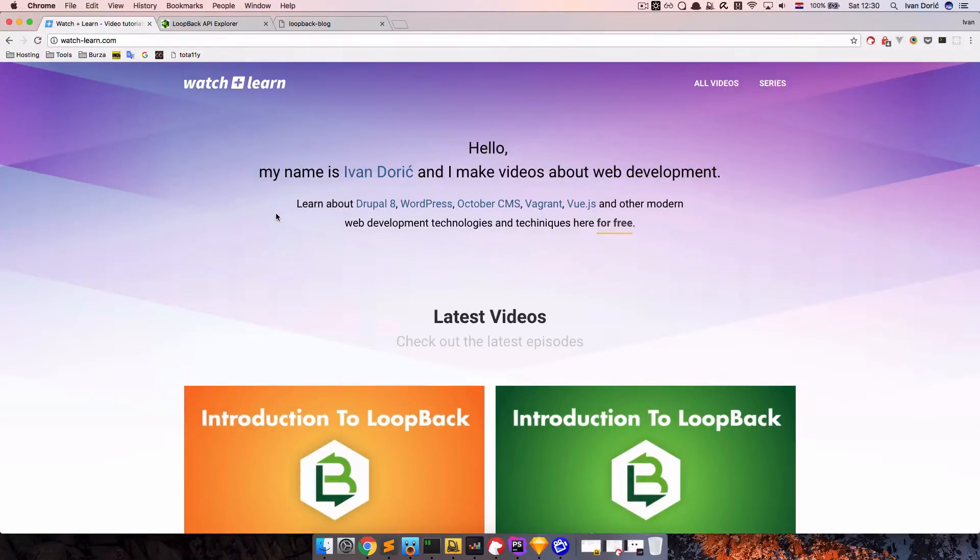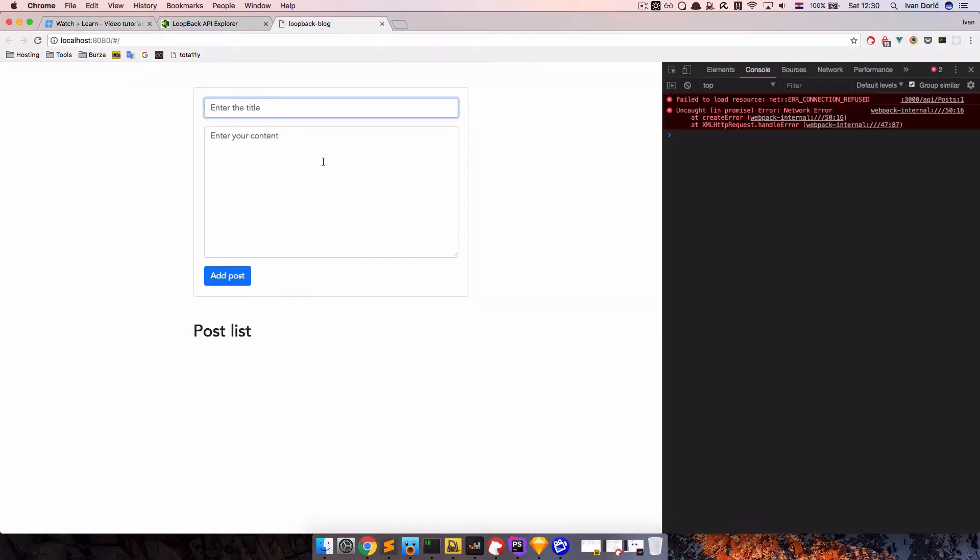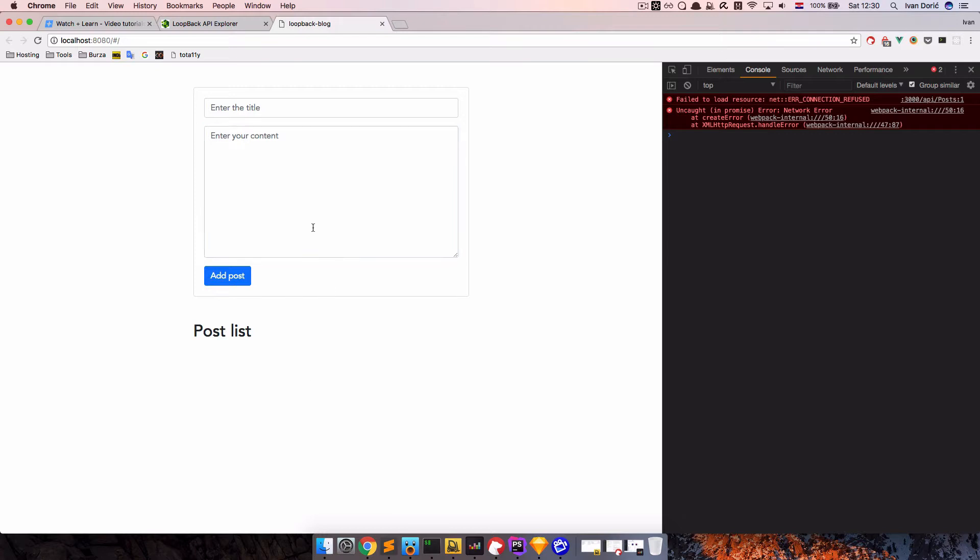The problem with our current view application is that anybody can just go right here and add new posts. You're currently not seeing posts because the API server is not running, but anybody can just go right here and add a post. We of course don't want that.